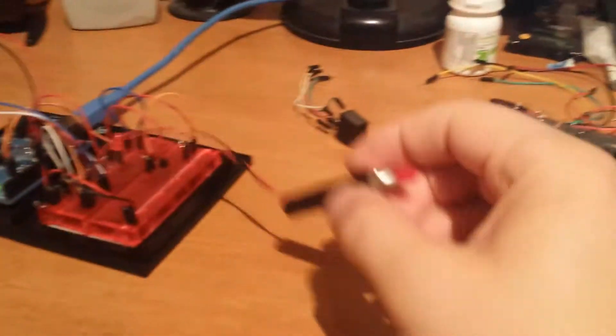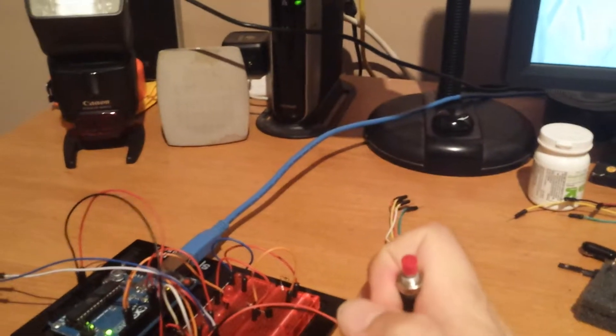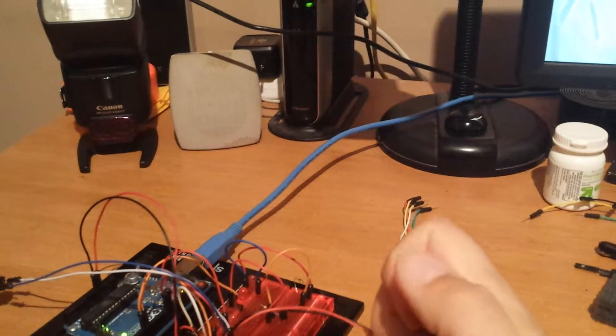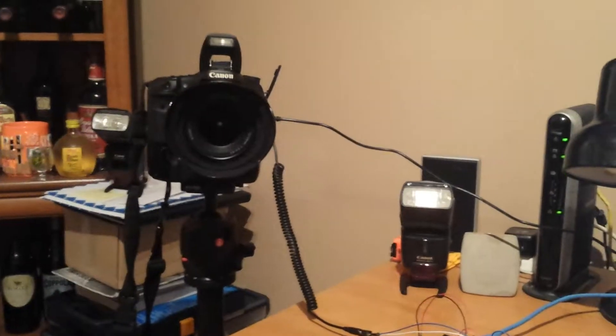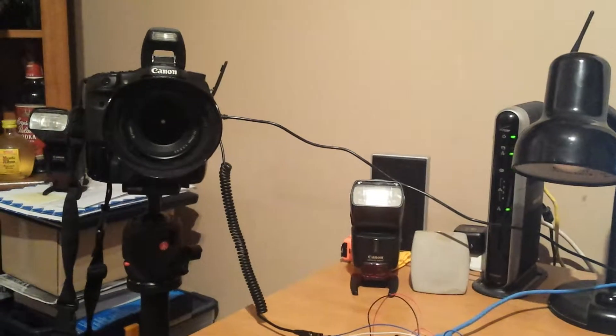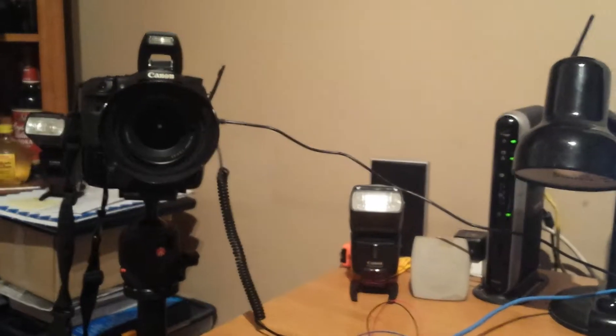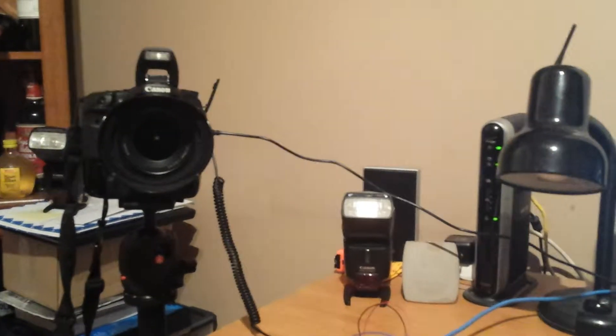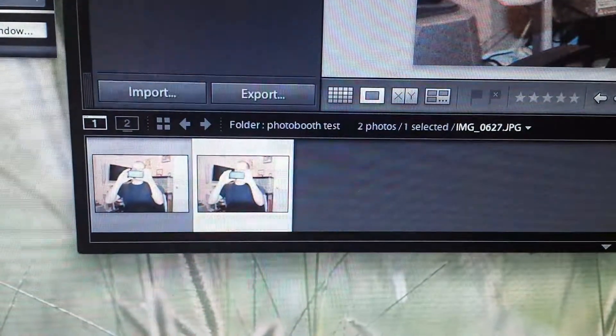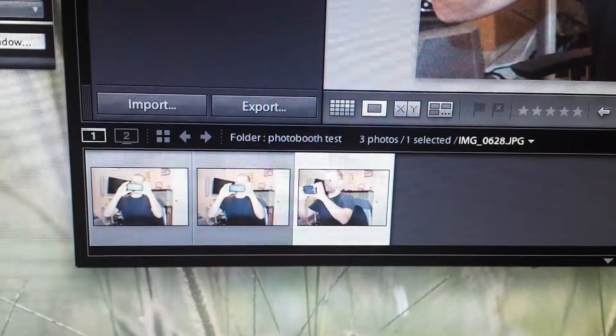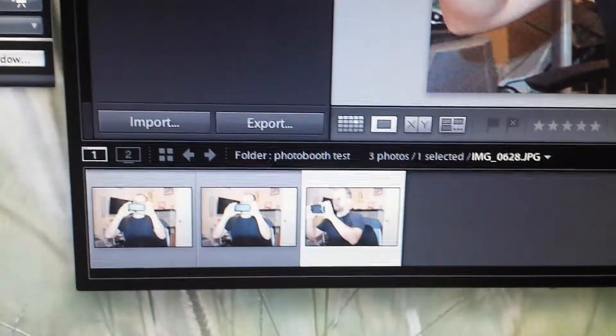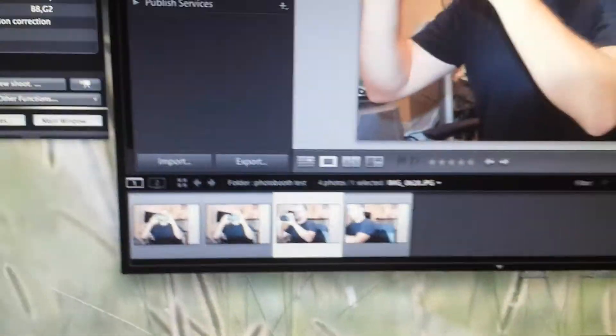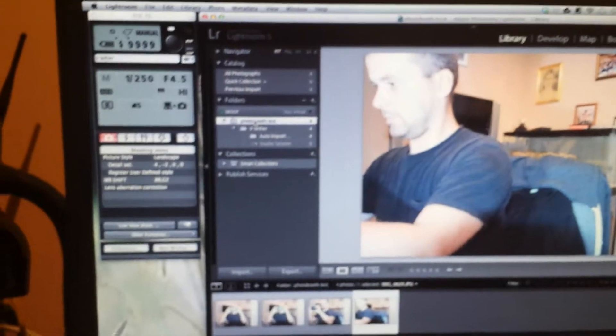So what happens when you hit the button? What's supposed to happen is four images. One, two, three, four. Okay, and it stops at four. You see them automatically popping into Lightroom.